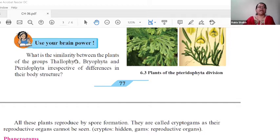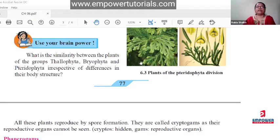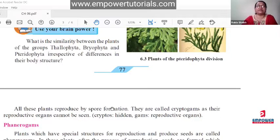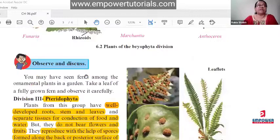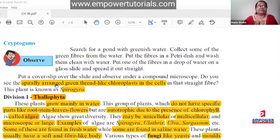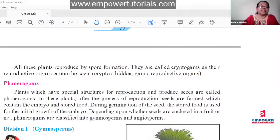Today we will start from this slide. They can ask questions on the difference between cryptogams and phenerogams. Please write questions in your notebook. First question: write the difference between cryptogams and phenerogams. Phenerogams is spelled P-H-E-N-E-R-O-G-A-M-S. That is the first question.